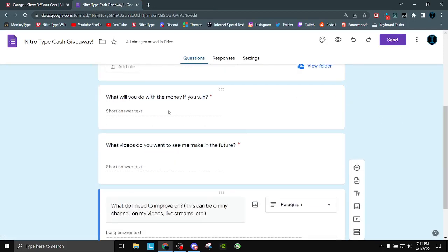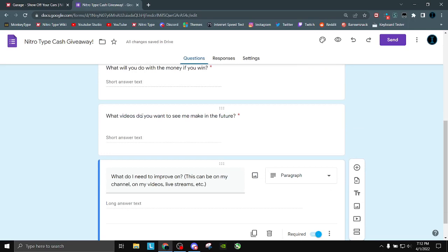What will you do with the money if you win? Required question. Whatever you want to put here is fine. There's no requirements.